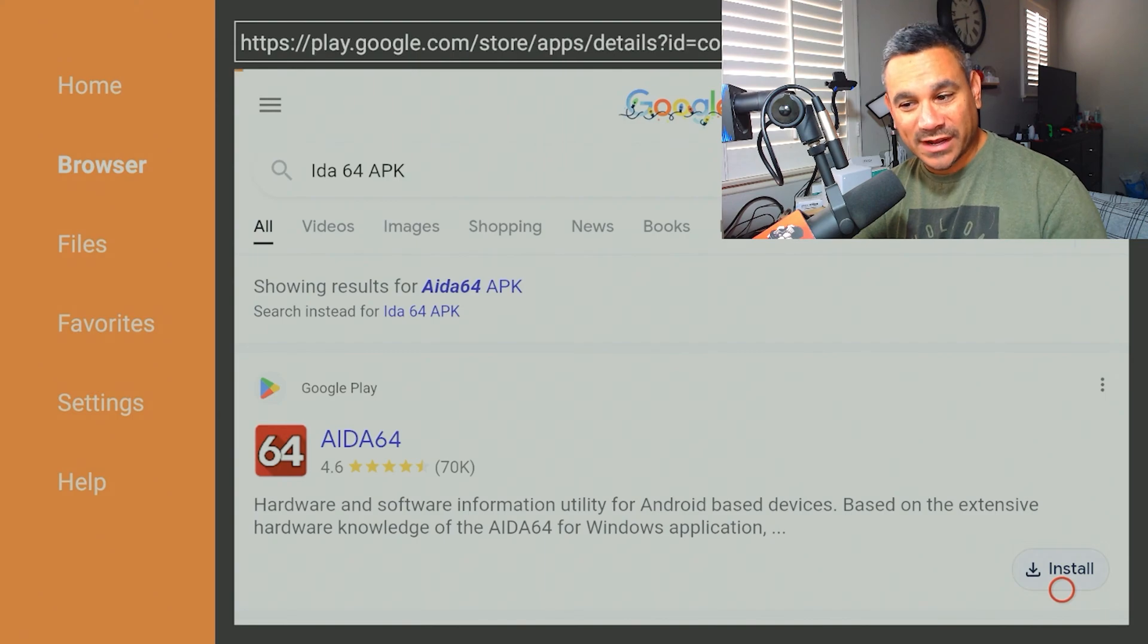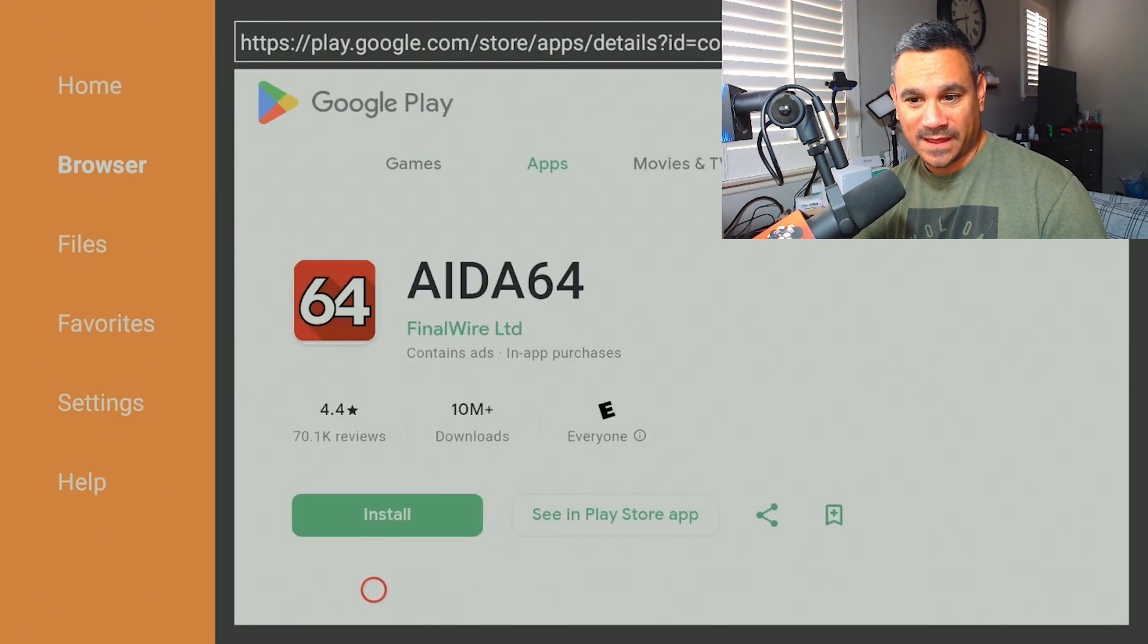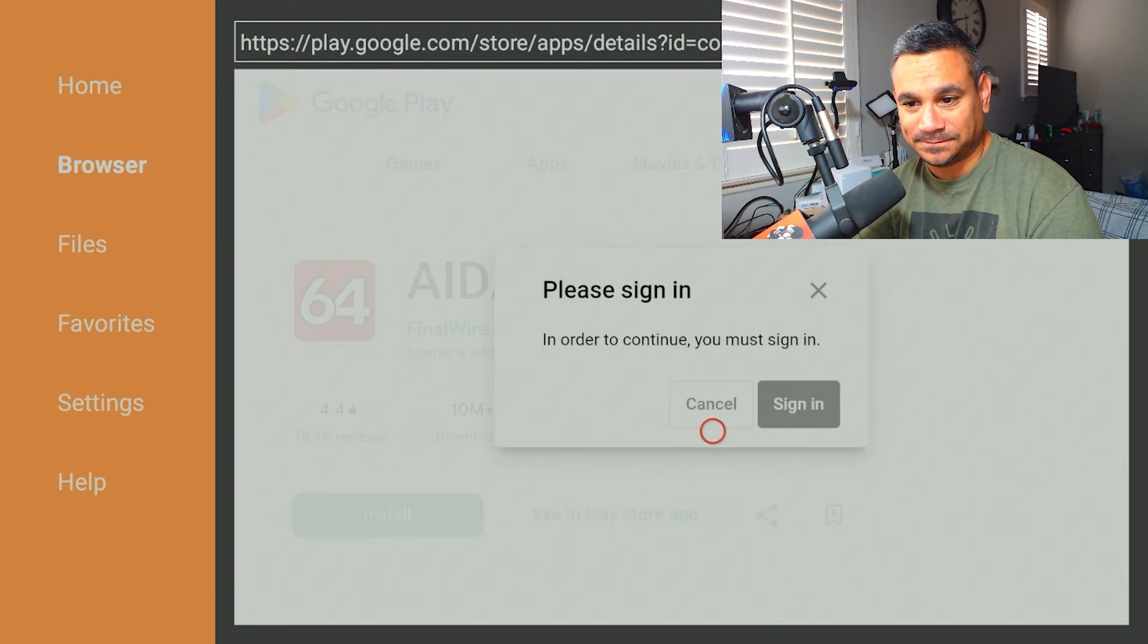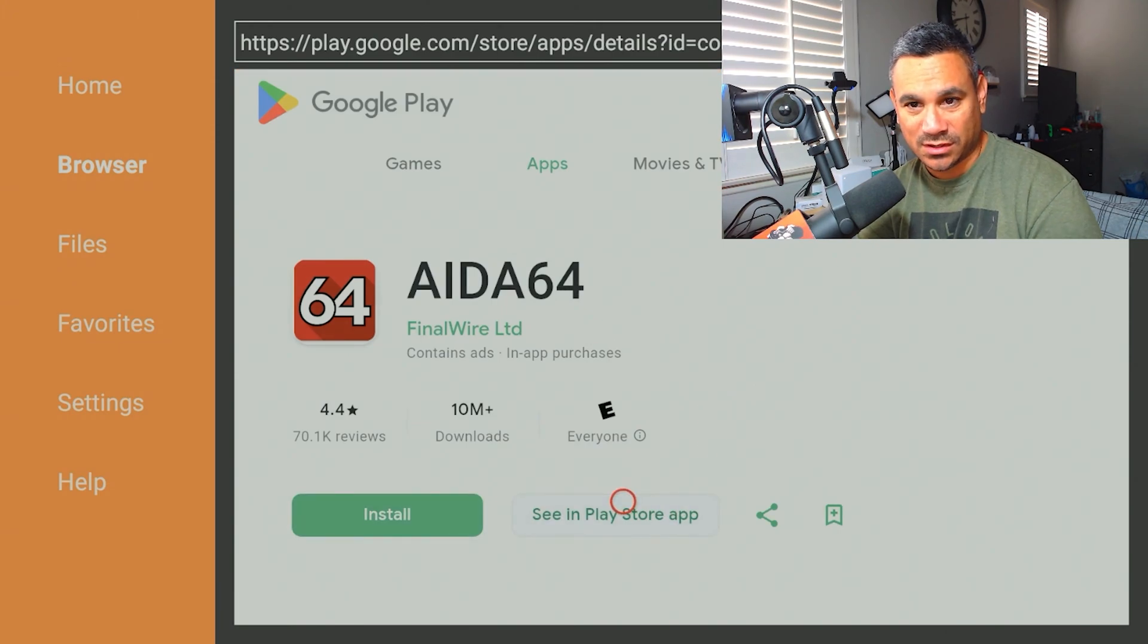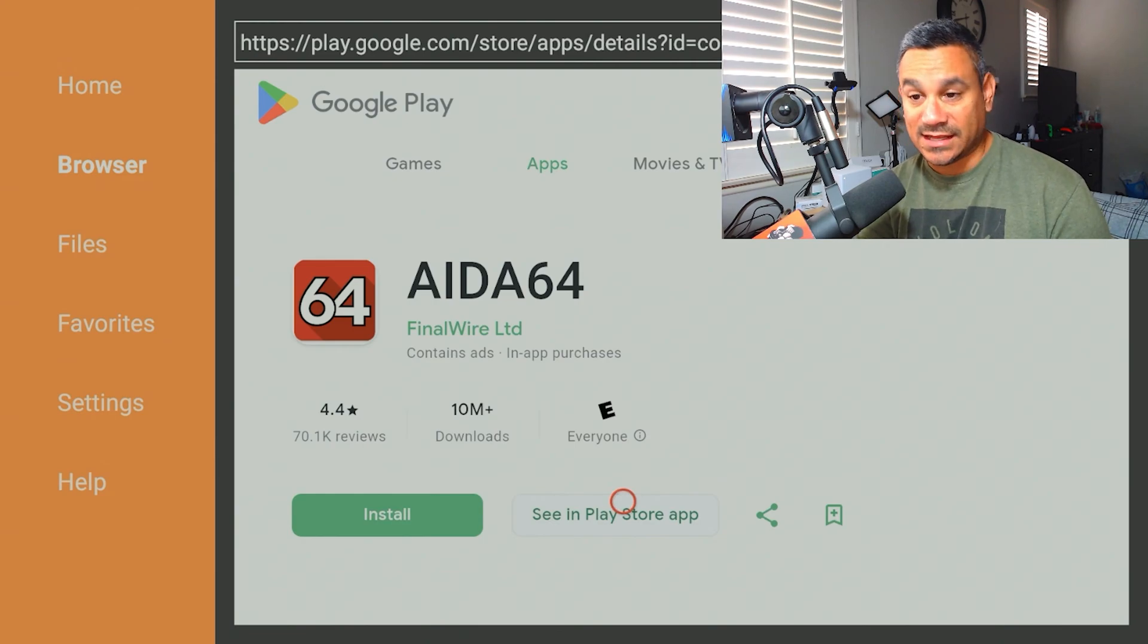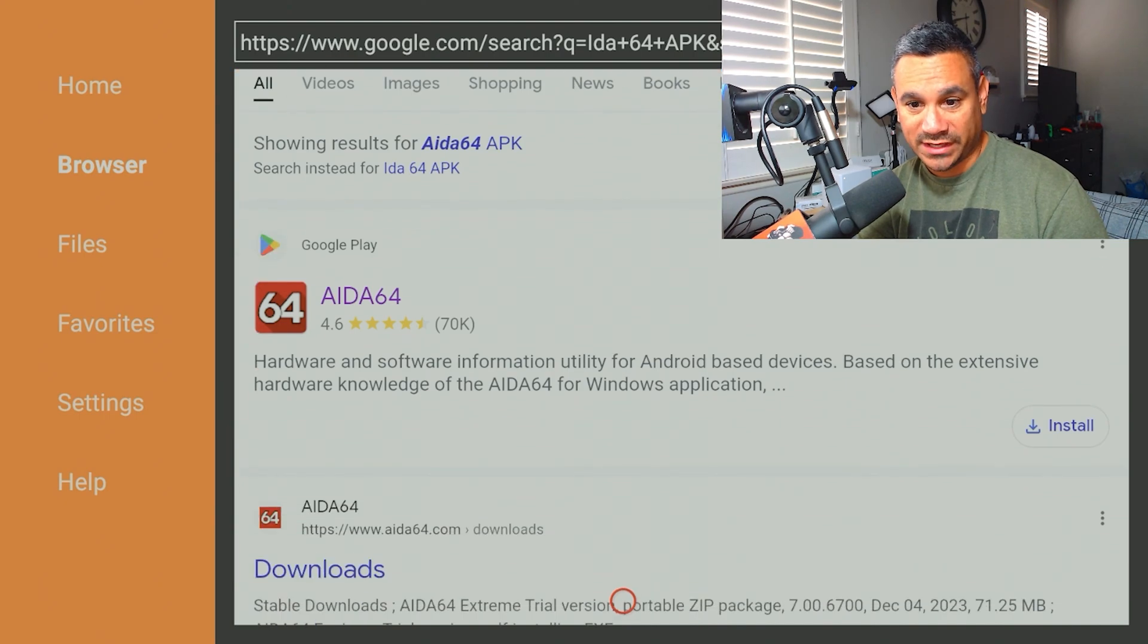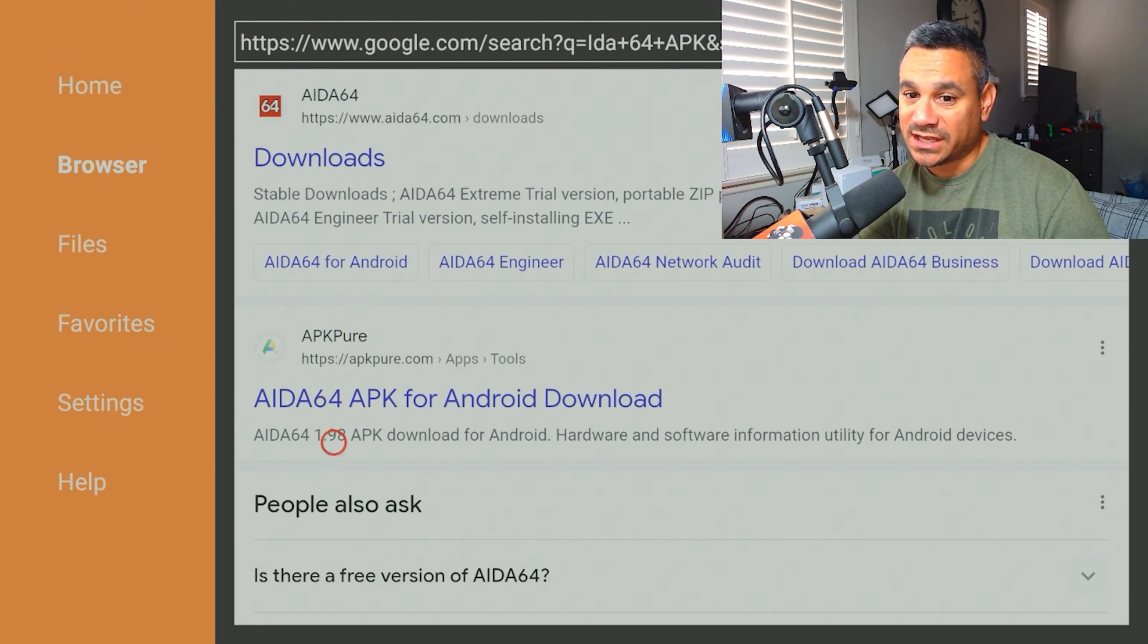So I'm going to hit Install here just to show you guys. I'm going to hit Install. It's going to say please sign in. So there you go, I'm going to hit that other option. See app in Play Store. And it's not opening up.